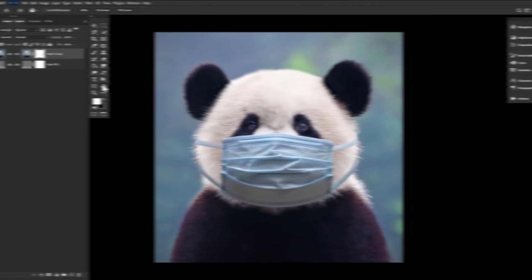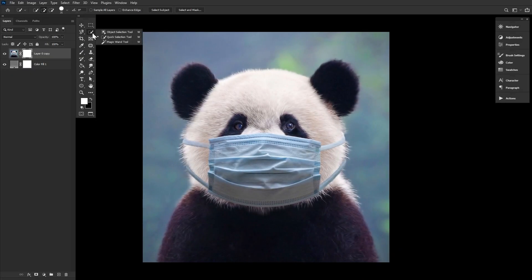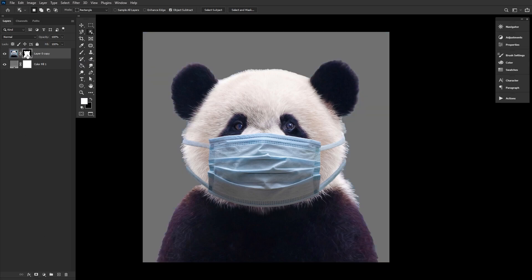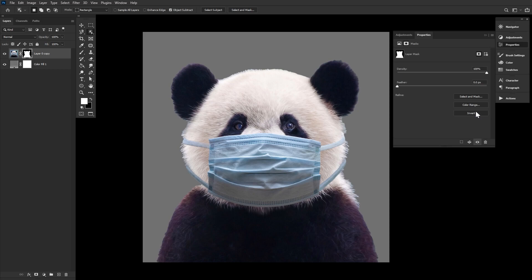With several different settings to choose from, Select and Mask may seem a bit complicated. But once you know what you're doing, you can extract whole subjects in less time than it takes to watch this video. So let's select Quick Select, hit Select Subject — though you can always use any form of quick selection, whichever works best for the image at hand — add a layer mask, and then enter Select and Mask.